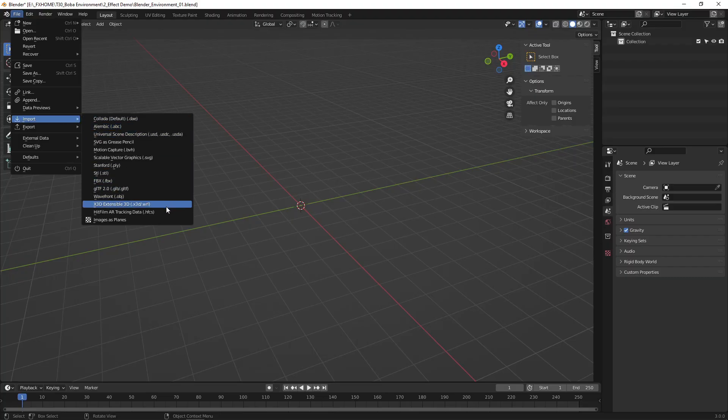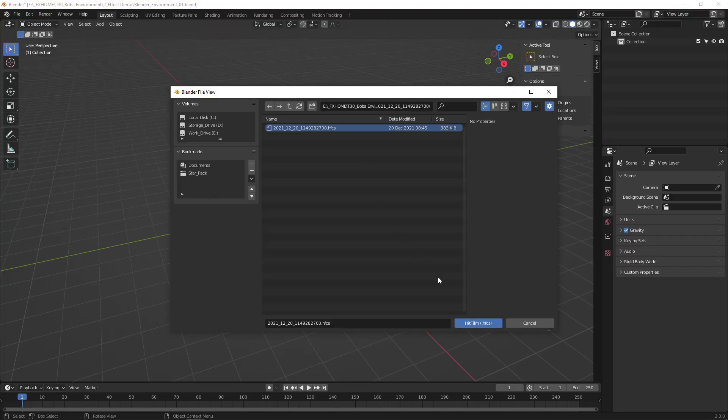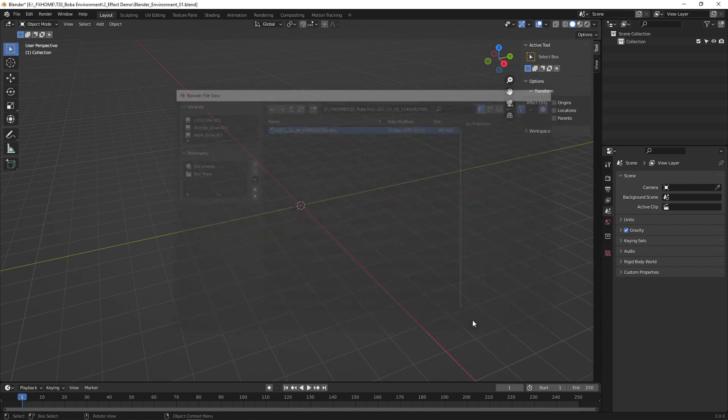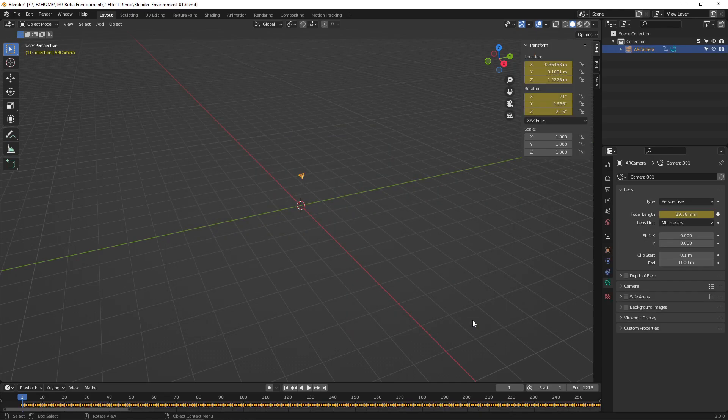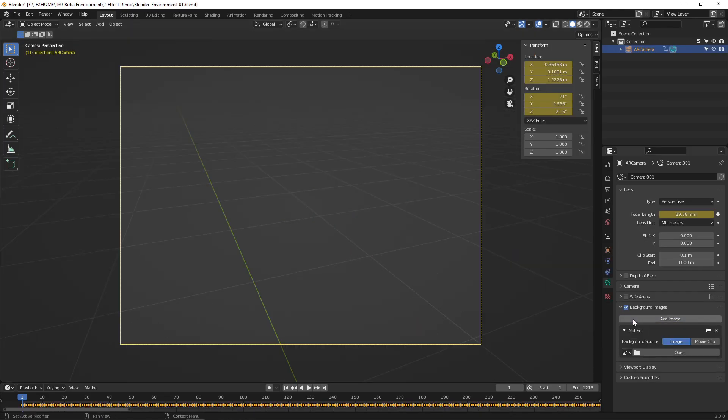Import the CamTrack AR data into Blender using the included Python file, and set your video footage as the camera's background images so that you can see it.